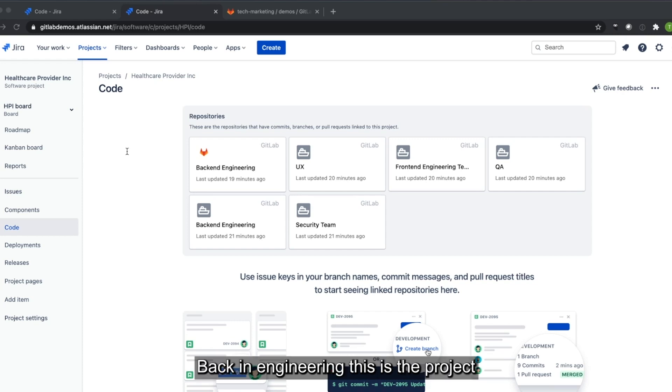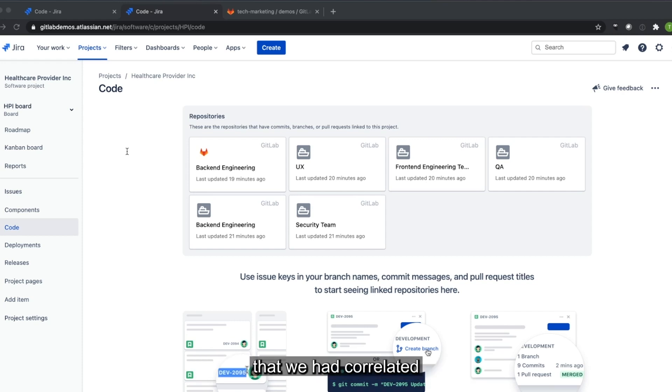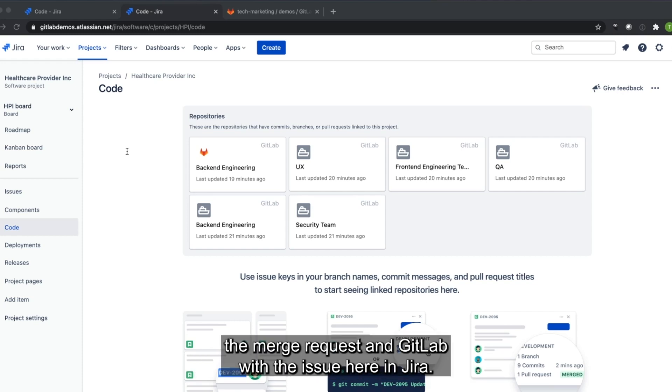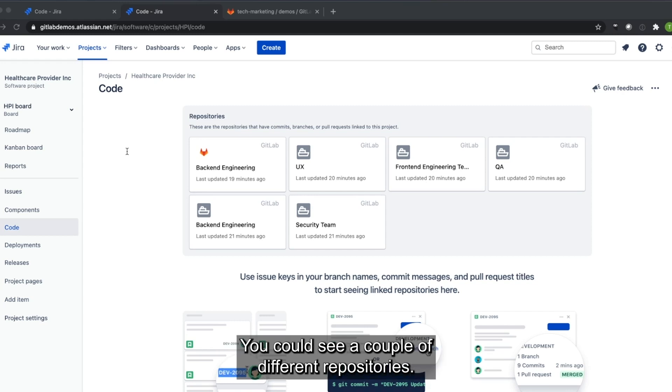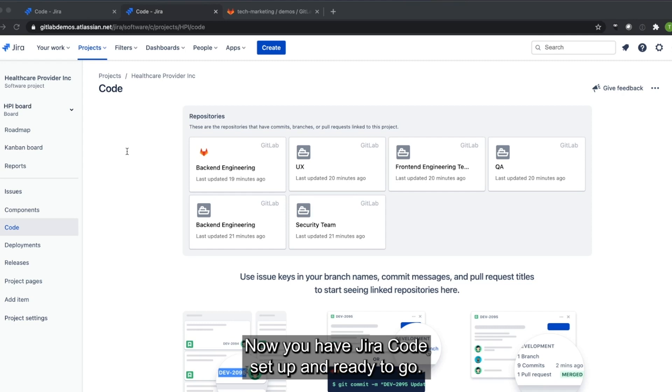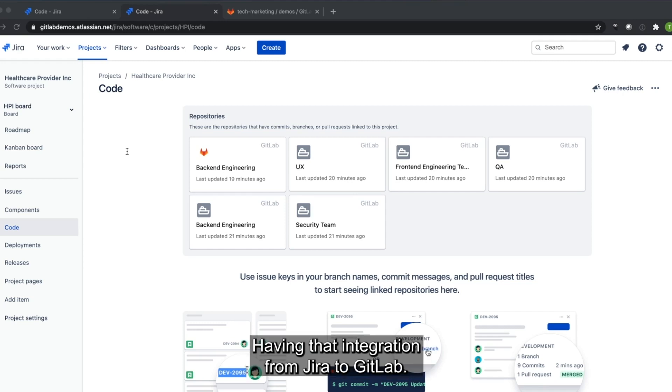Back in engineering, this is the project that we had correlated the merge request in GitLab with the issue here in Jira. You can see a couple of different repositories. Now you have Jira code set up and ready to go having that integration from Jira to GitLab. Thanks.